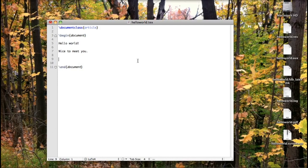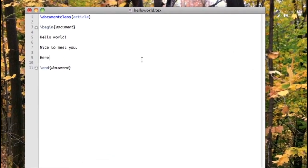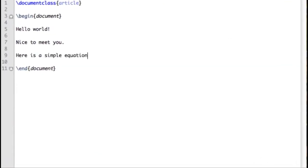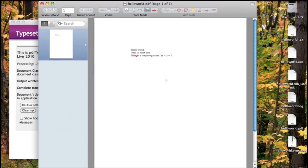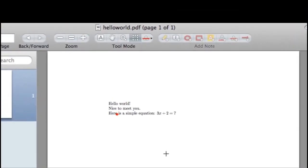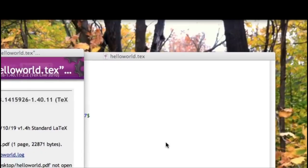Here's the Hello World document from the last video. Let's add a very simple equation, 3x + 2 = 7, alongside some text. To use inline math, type a dollar sign, then the equation, then close the dollar sign. The dollar signs mark the beginning and end of inline math entries. When we typeset it, the math comes up visibly different from the surrounding text.